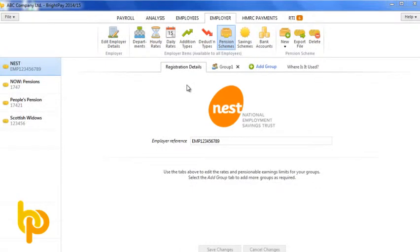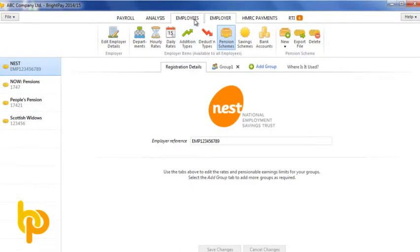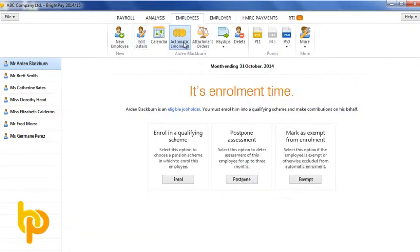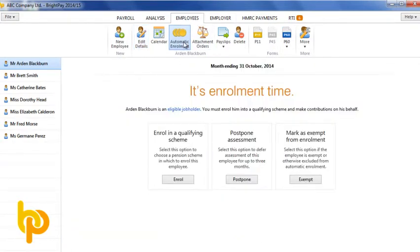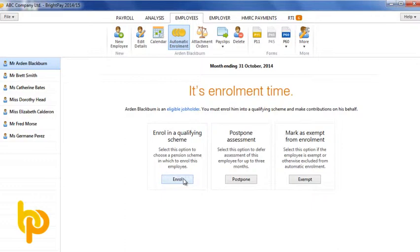Assuming you already have an auto enrolment scheme set up, enrolling an employee is really straightforward in BrightPay. In this example, we are not using postponement, so we are enrolling the employee.